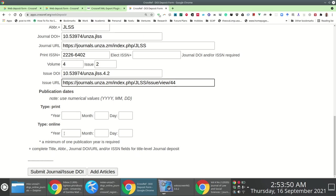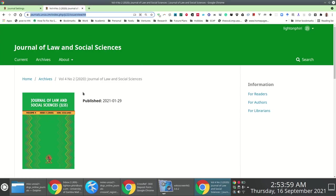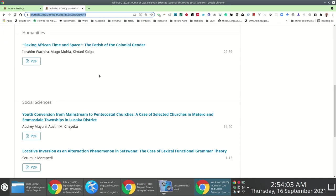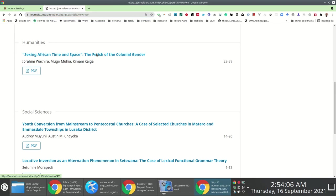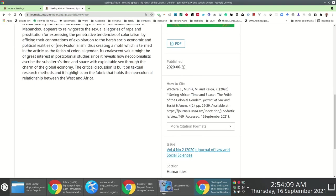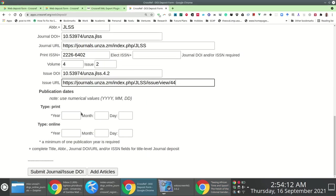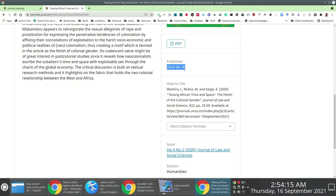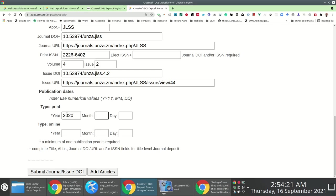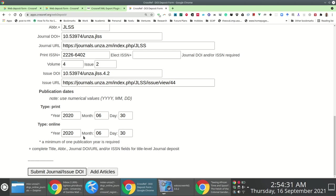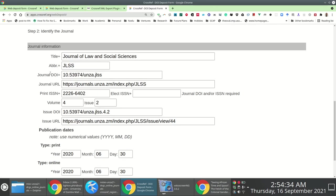For the publication dates for print and online, this information should be available via OJS if the person doing data entry specified it. In our case, I access an example article and scroll down to see it was published on 30th June 2020. Since we've deprecated the print version, I specify the same date for both print and online: 2020-06-30. That completes the journal descriptive information.